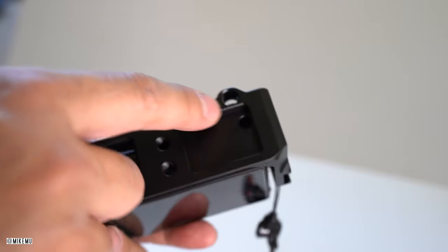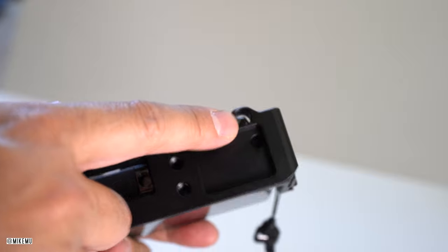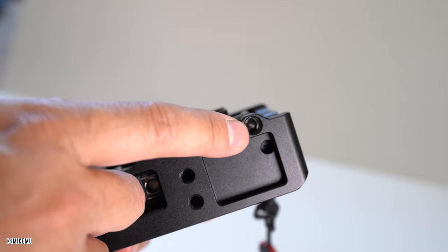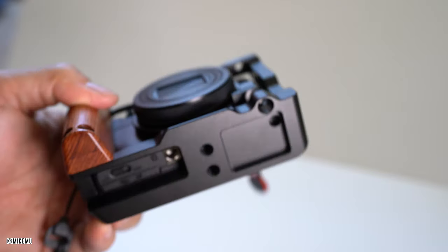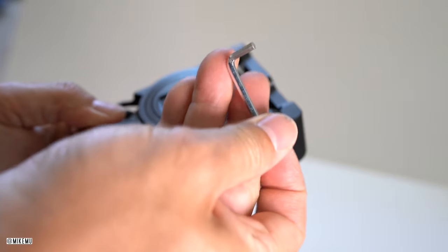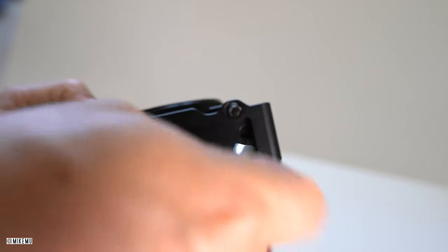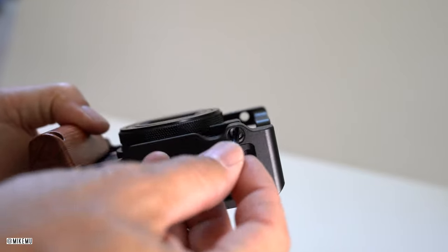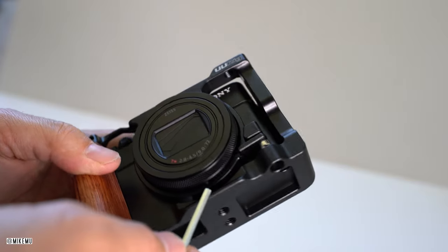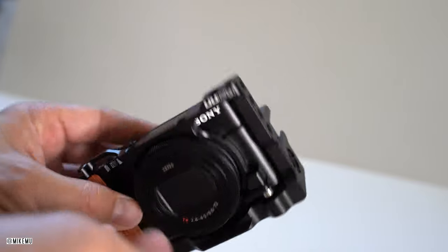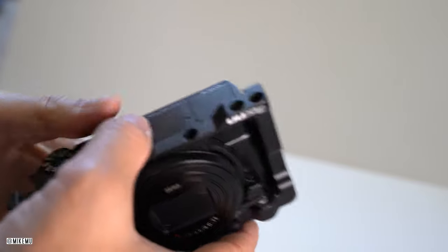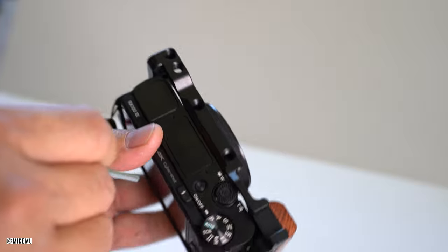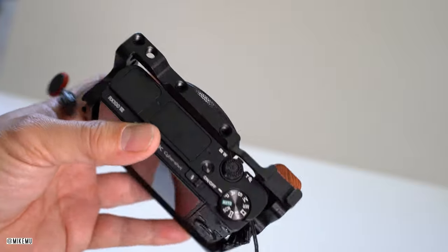This is where and how you attach the rig to your camera. They include this little hex tool, I think this is two and a half millimeter. You just have a one screw type of mounting system. It seems to work out pretty well, just make sure that you push it all the way in and line everything perfectly when you have it there.